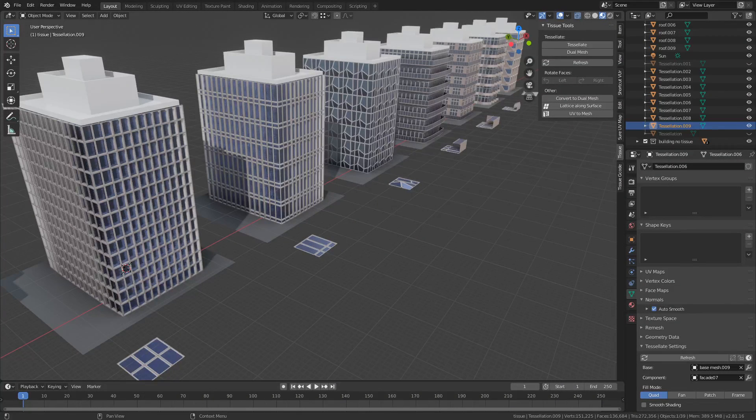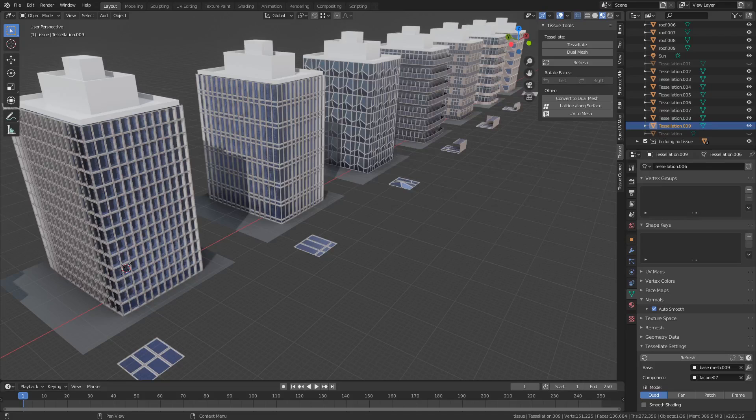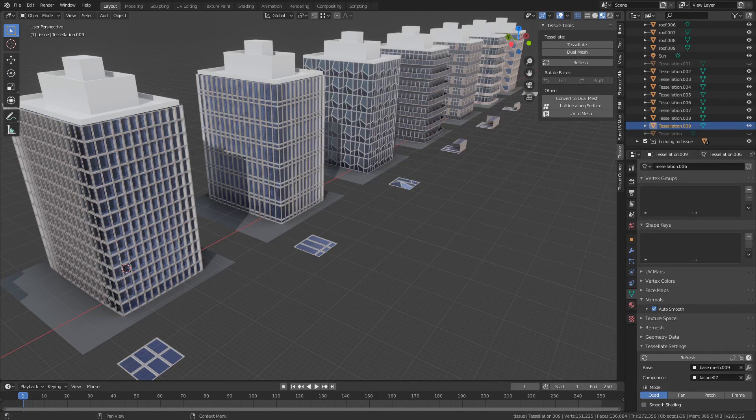Hey guys, this is Dimitar from UH Studio Design Academy. In this video we're going to look at Tissue, which is a tessellation add-on, and how it can be used for architectural design.